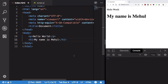Hey everyone, welcome to your 33rd JavaScript basics video, in which we're going to take a look at what document and window objects are in JavaScript and how to work with them. In the last video we took a look at what the DOM is — the document object model — and how it basically creates a tree out of your HTML structure.